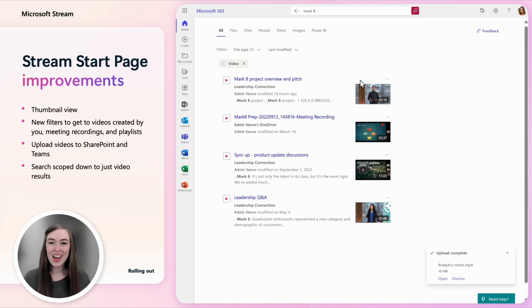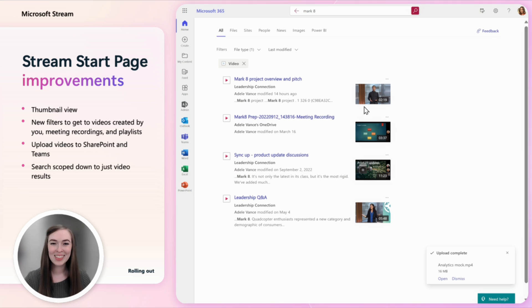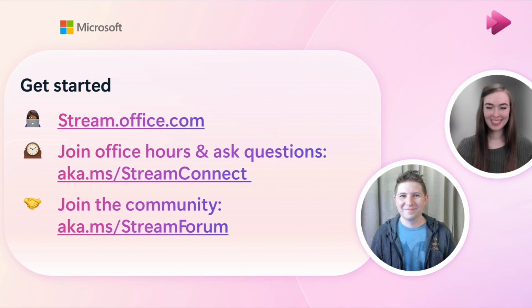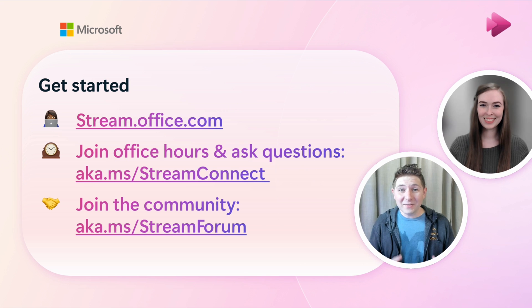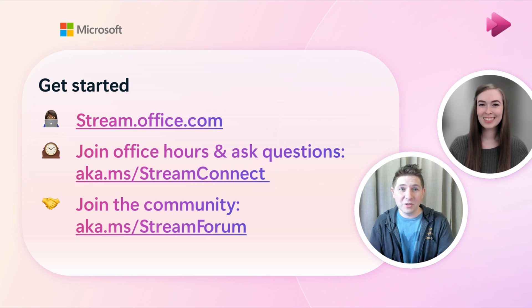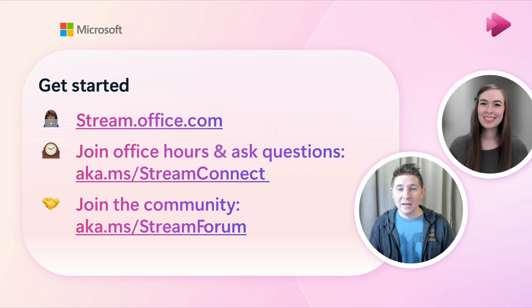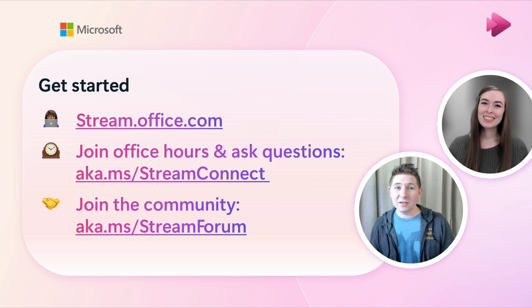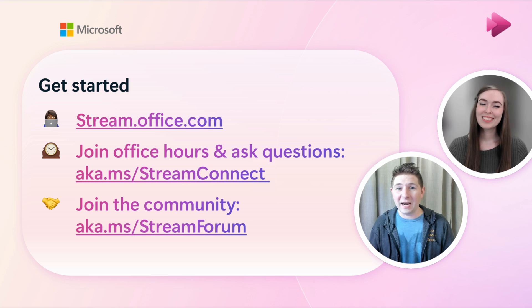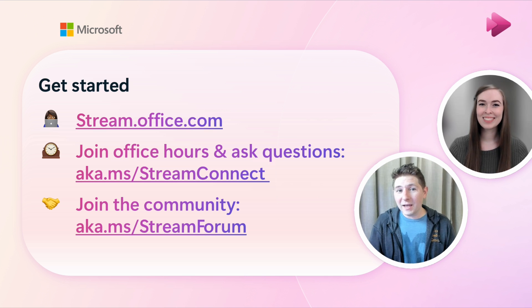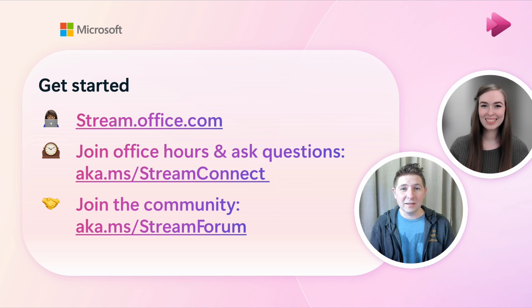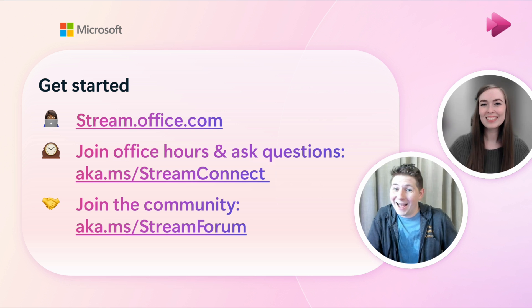Thanks for watching. To get started with Stream just go to stream.office.com. If you want to join our customer office hours to ask us questions go to aka.ms/streamconnect. See ya!